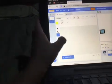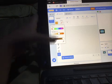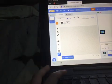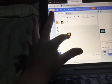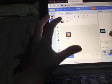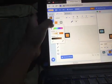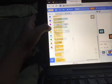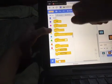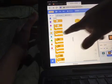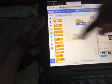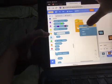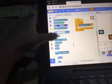Let's make a quest person. Alright, so when flag clicked, forever, if...